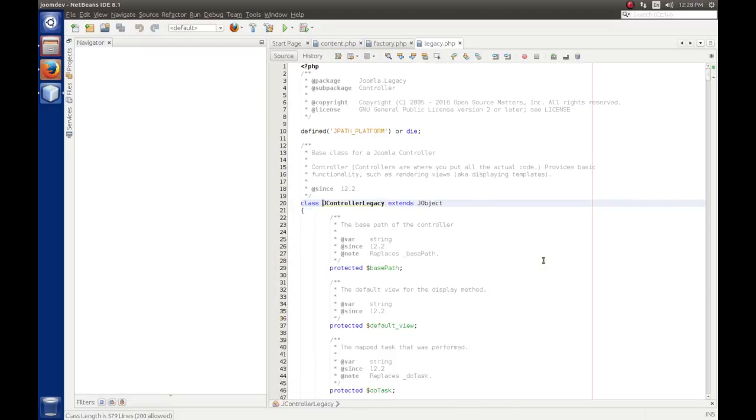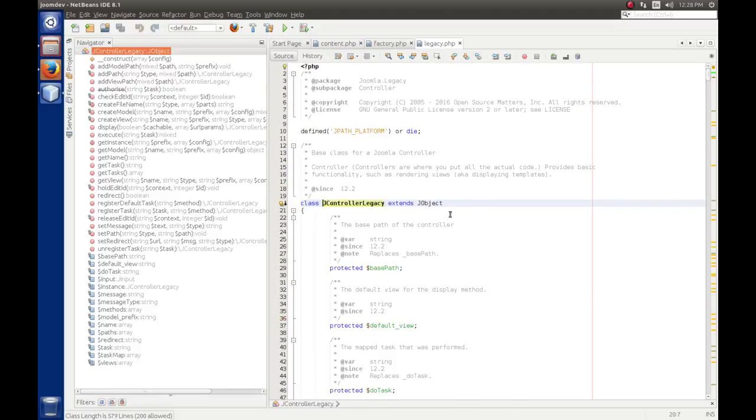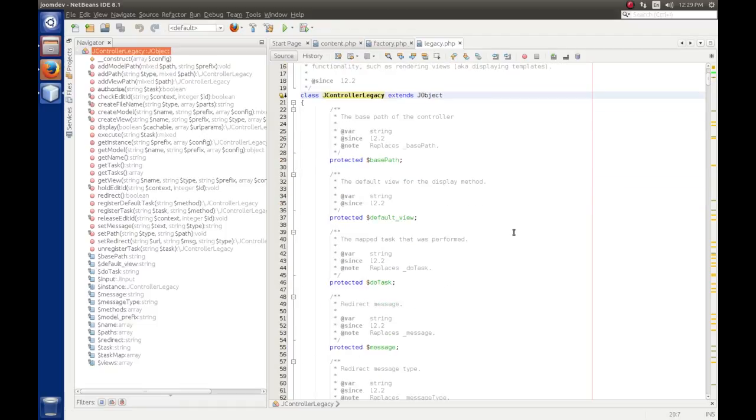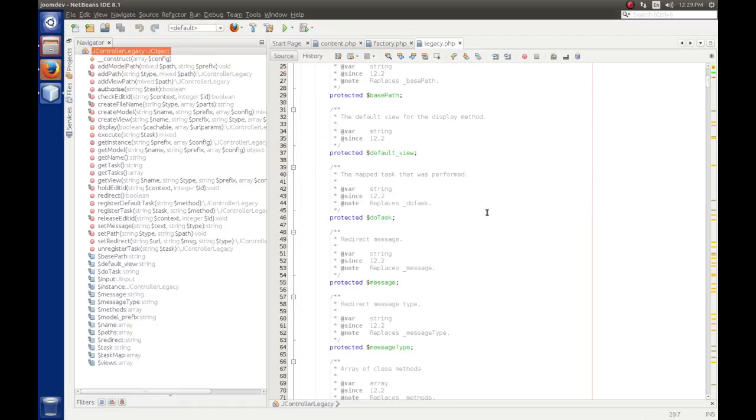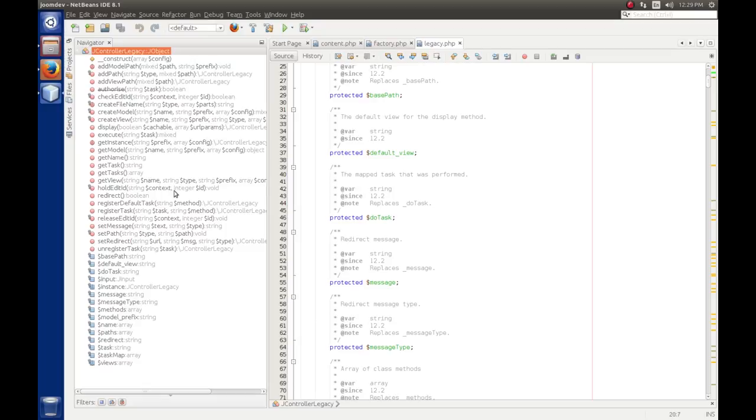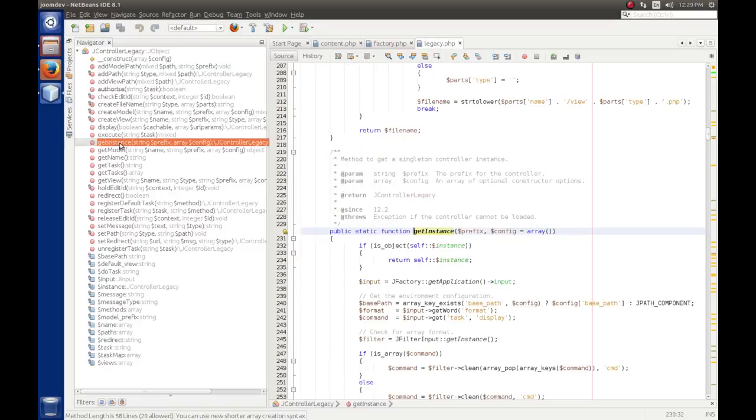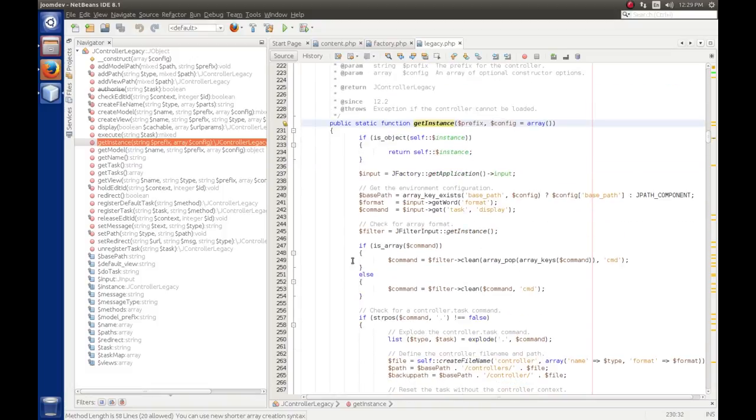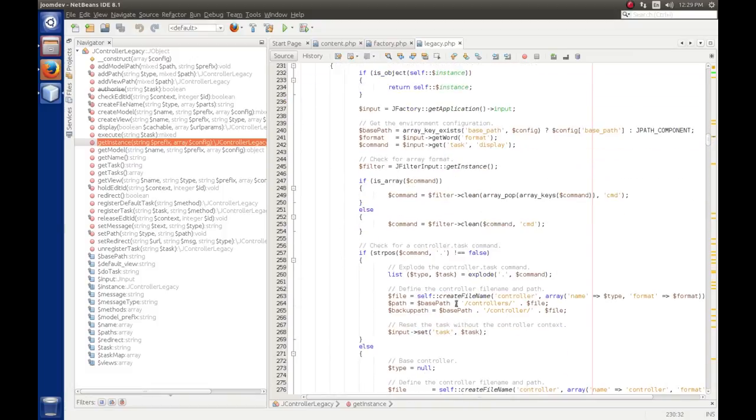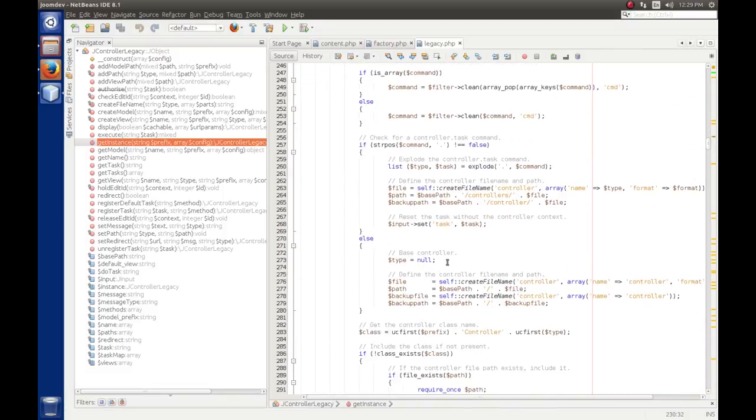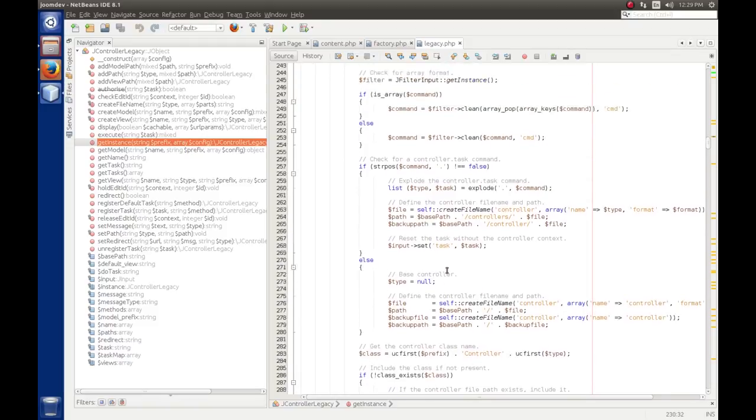All right, so there's JController legacy, extends JObject. And on the left where you see the navigator, you'll see a list of all the methods that are available and the parameters. And so we went to, it was get instance, so I've double clicked that. So it takes me to the get instance function and I can read the source code and try to figure out how that works.